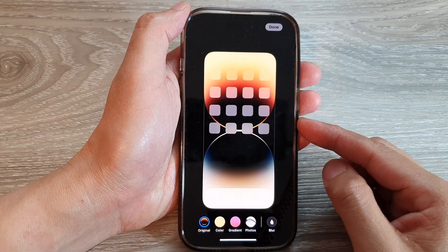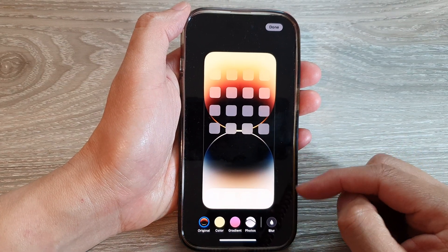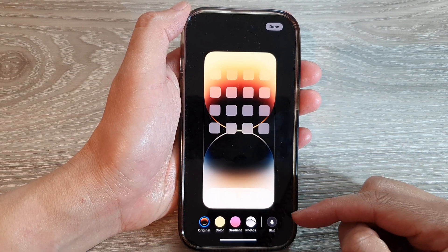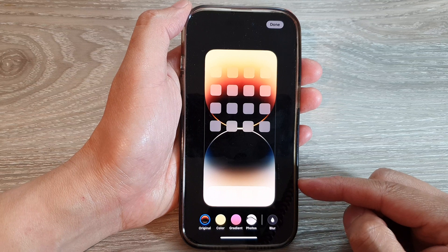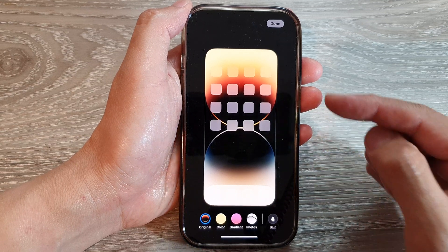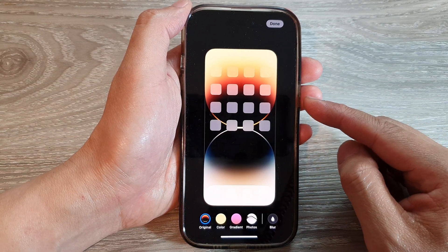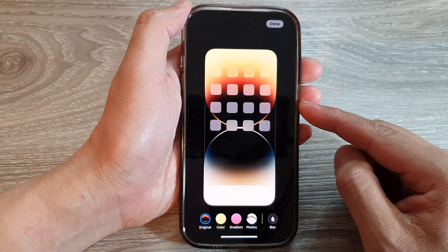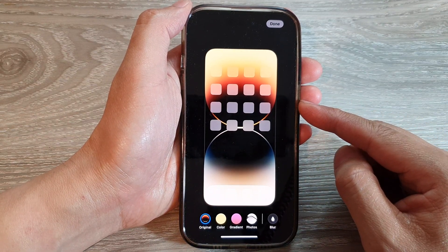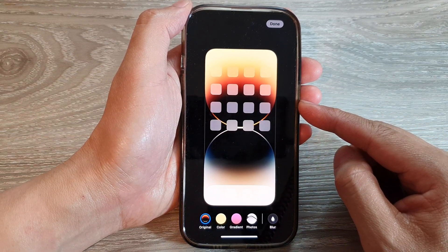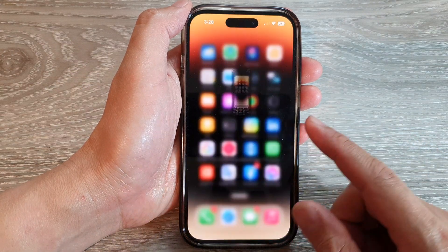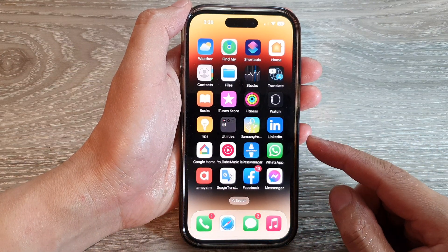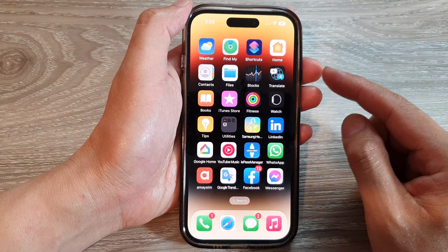Hey guys, in this video we're going to take a look at how you can blur or unblur the home screen background wallpaper on the iPhone 14 series. First, let's go back to the home screen by swiping up at the bottom of the screen.